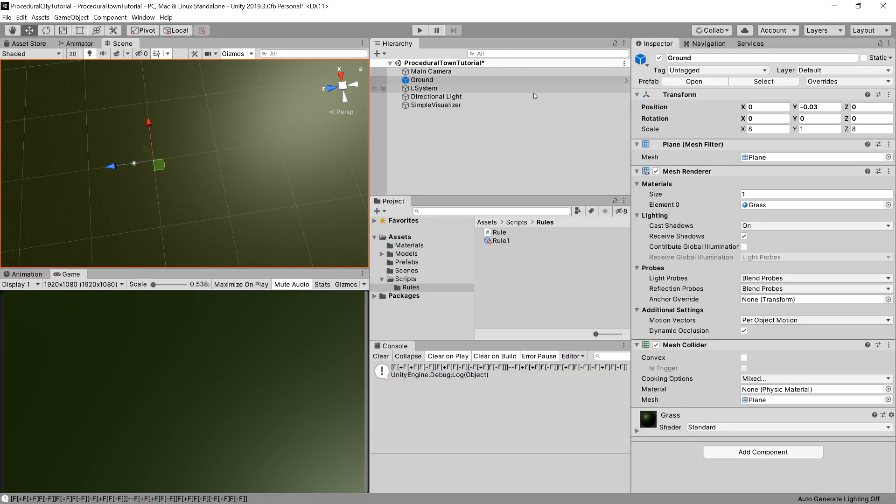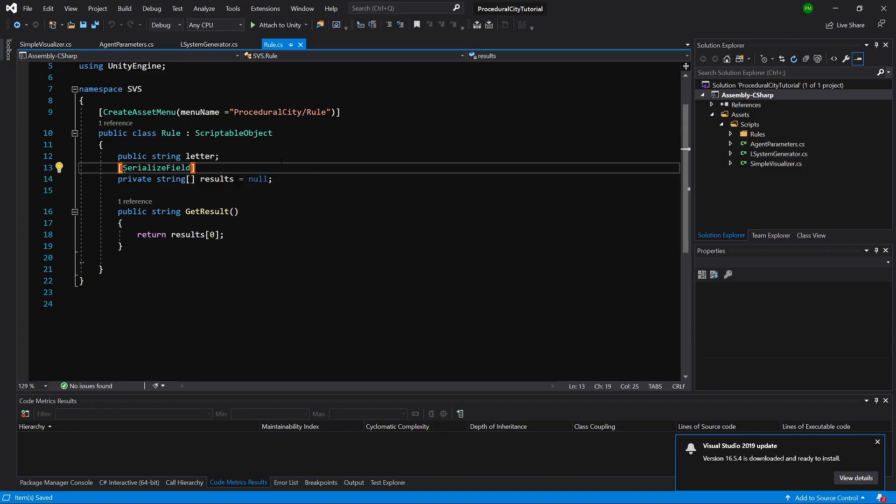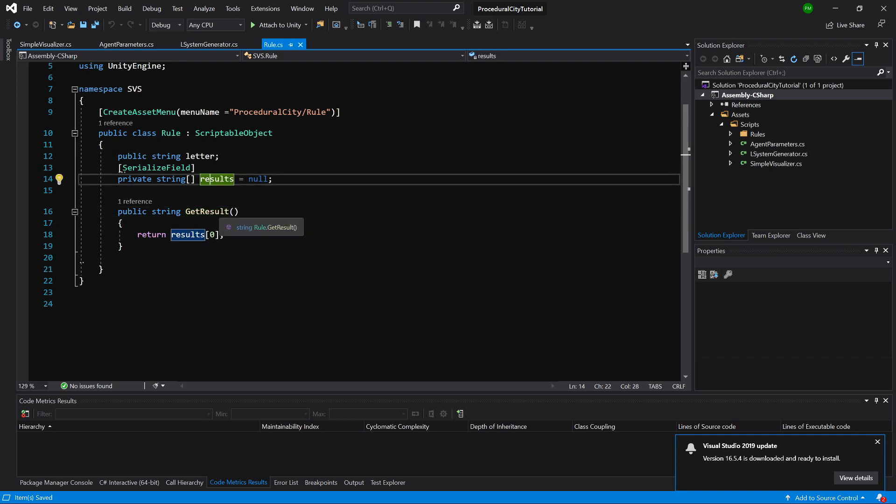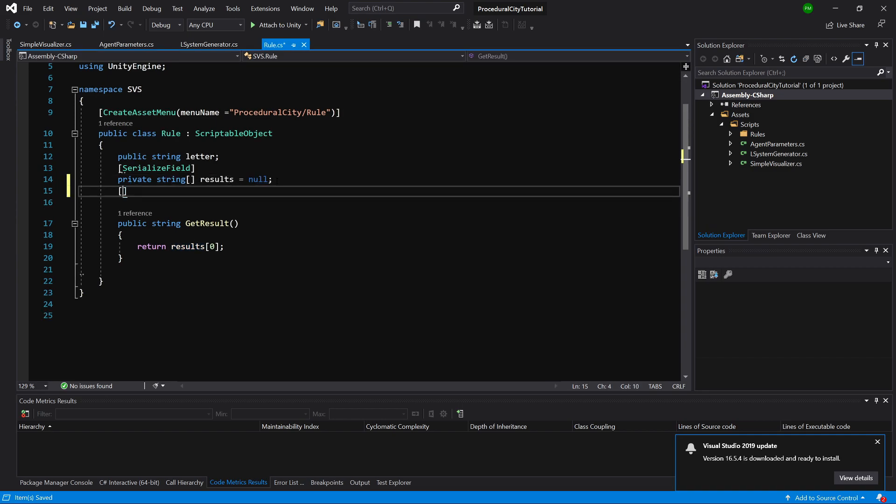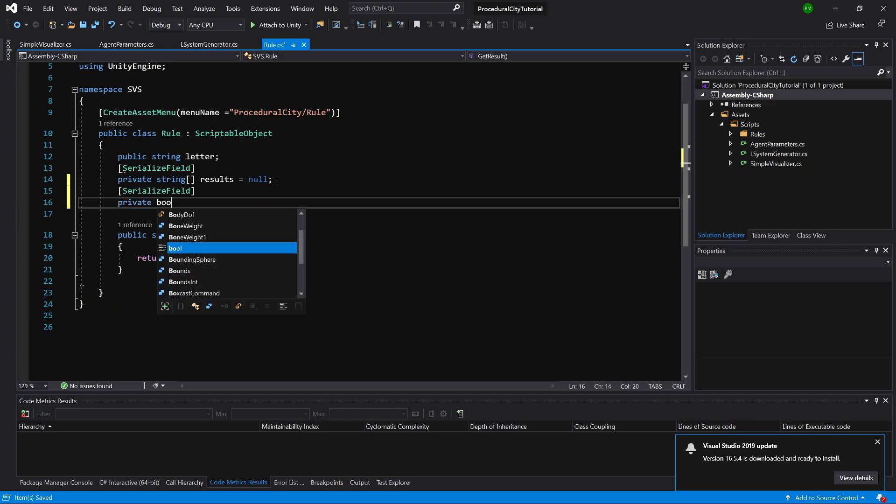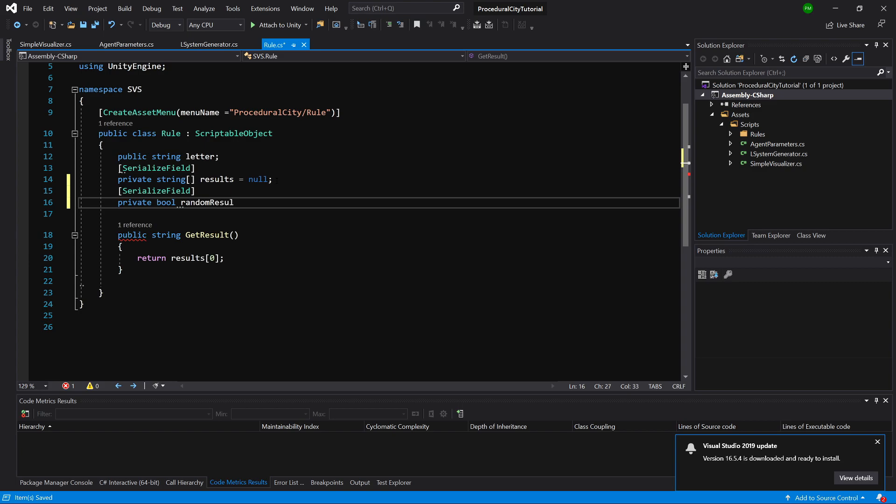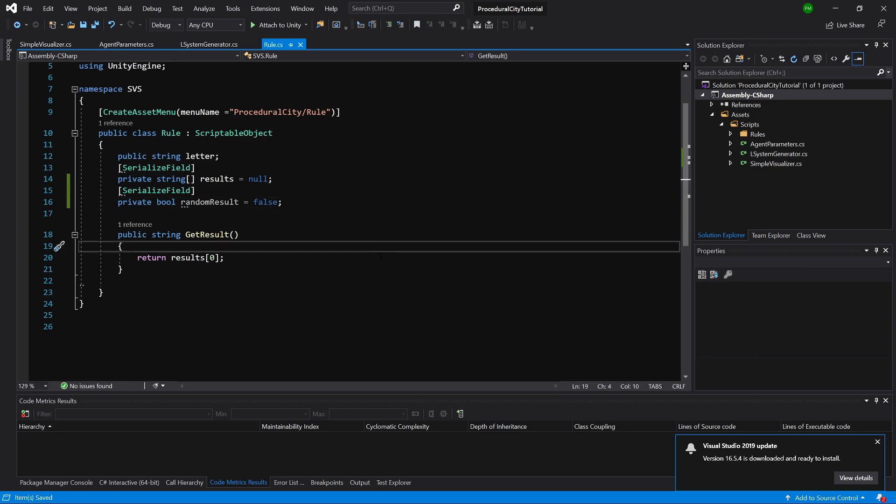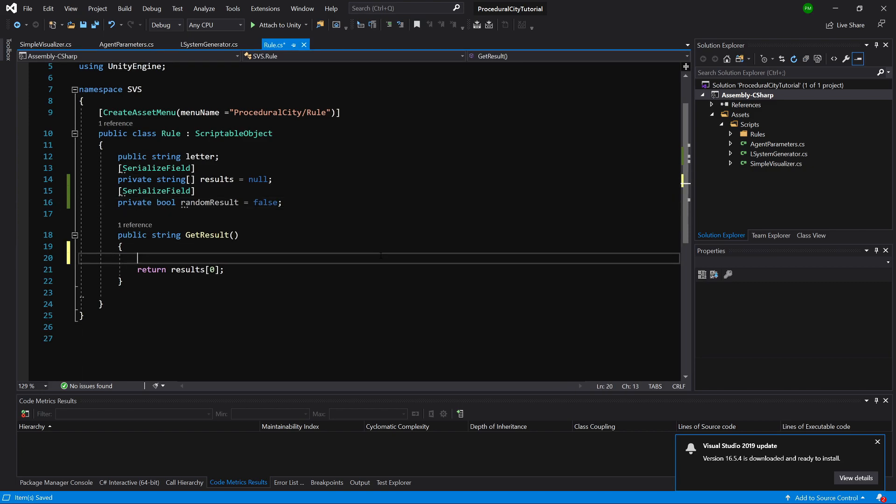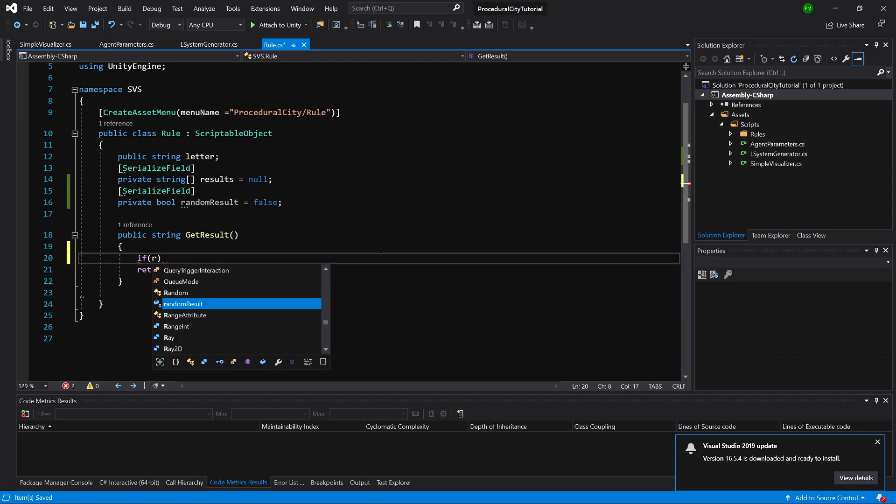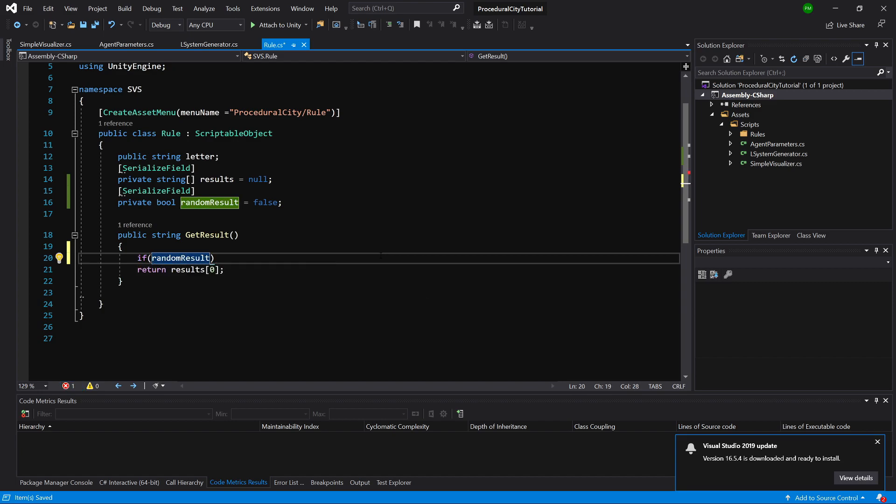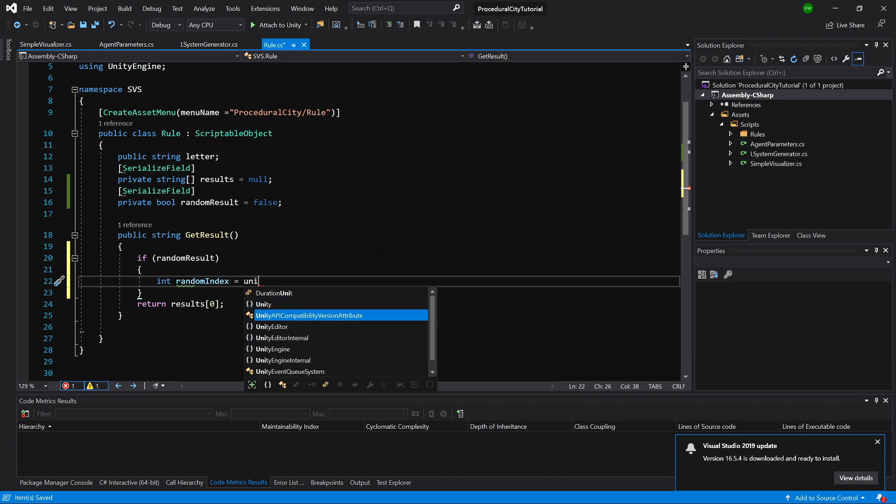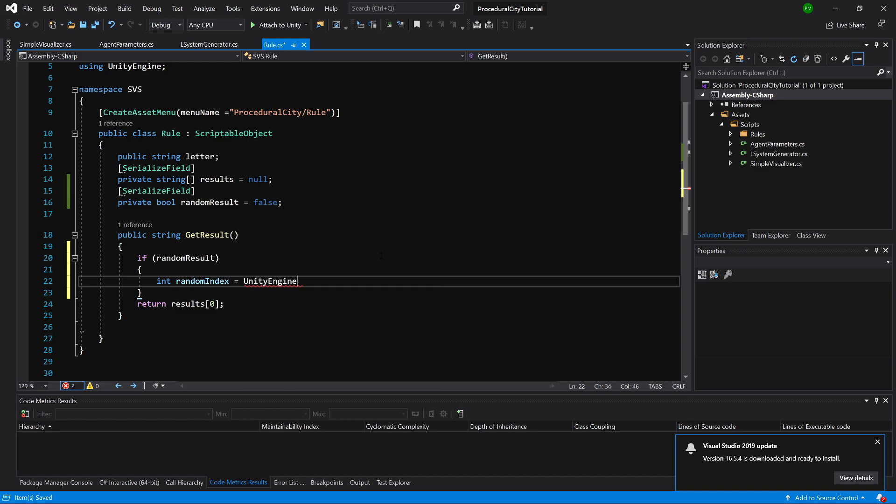And this isn't very good if you want to have a procedural town, because then we want to have different outputs every time. While we can certainly do that, we can go the easy path and go to our rule class. And that is the reason why we have implemented the get result method, because now we can implement another variable, serialized field. Let's set private bool random result equals, by definition it will be equal to false.